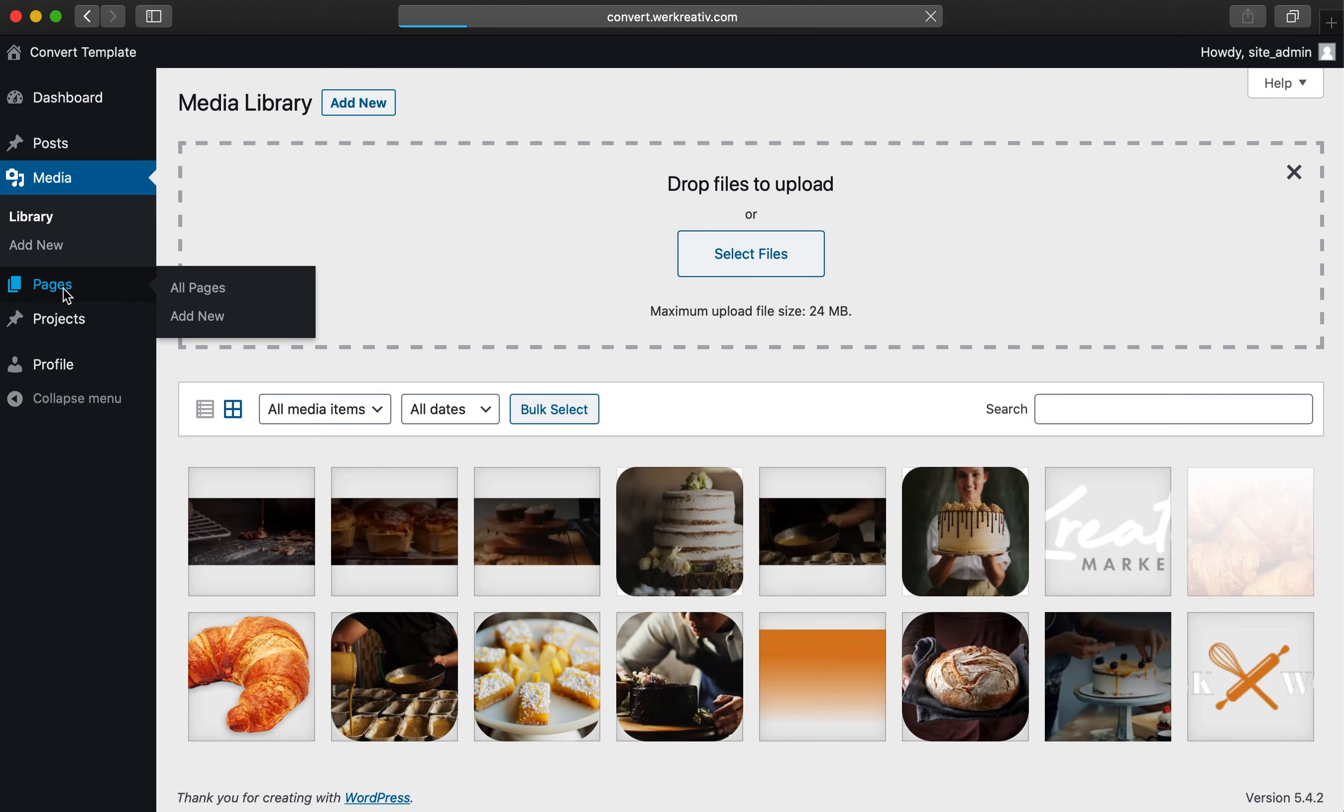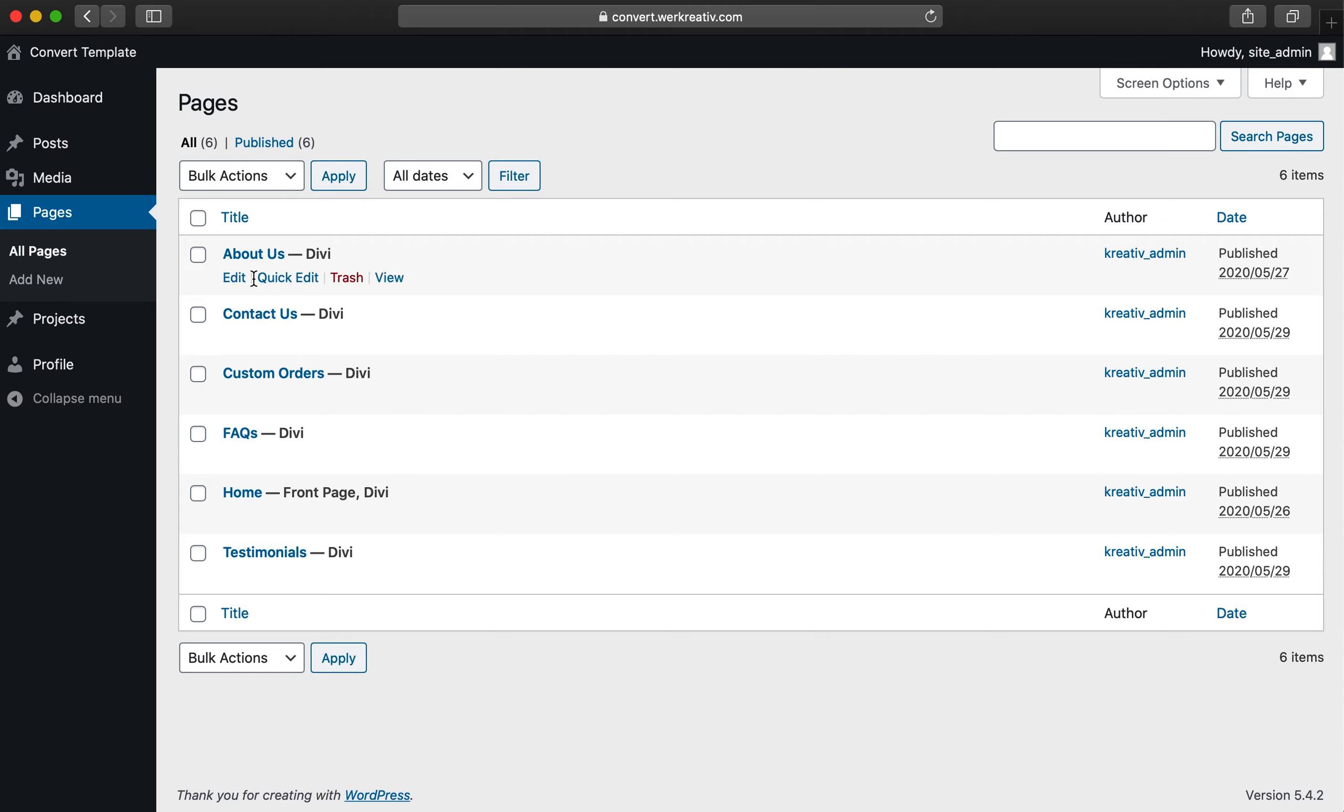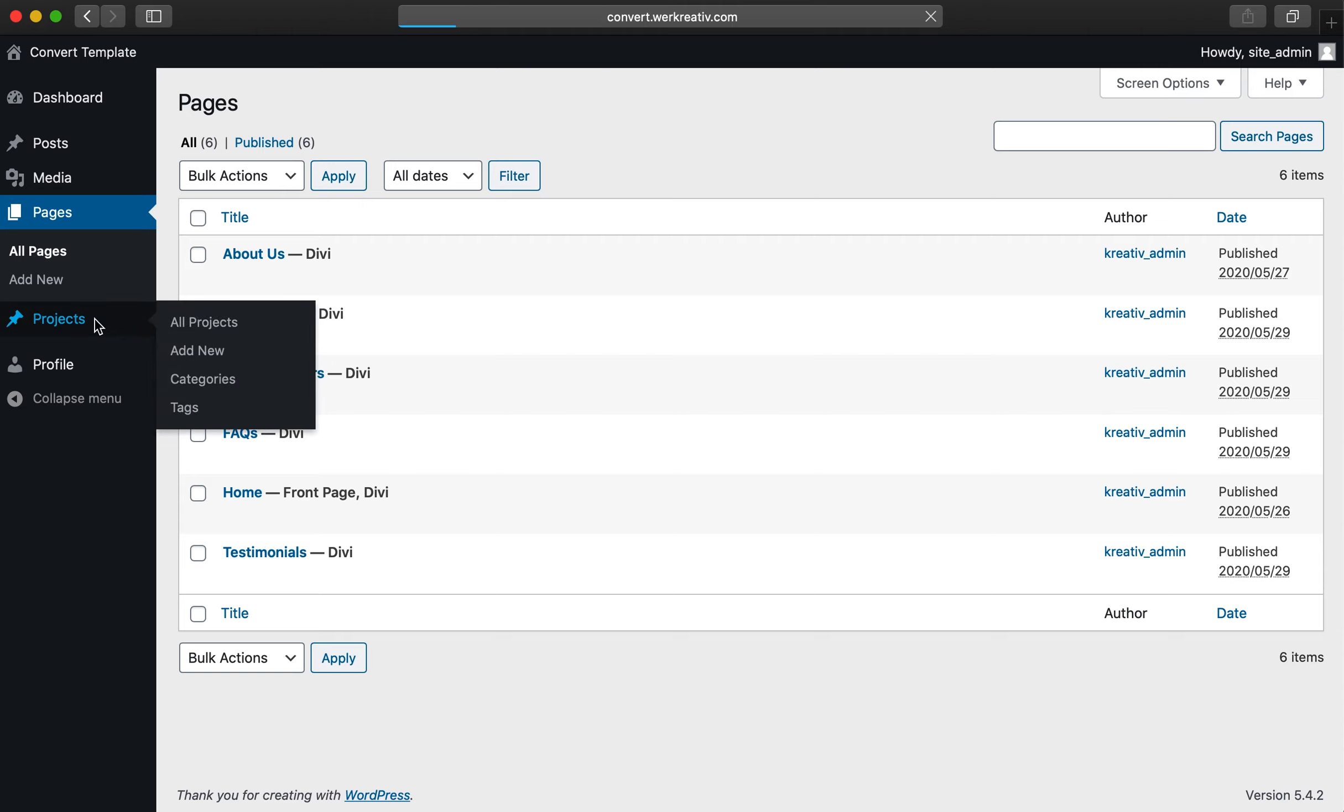Next, click on your Pages tab. This will show you all of the specific pages that make up your website, giving you the option to edit each page individually.